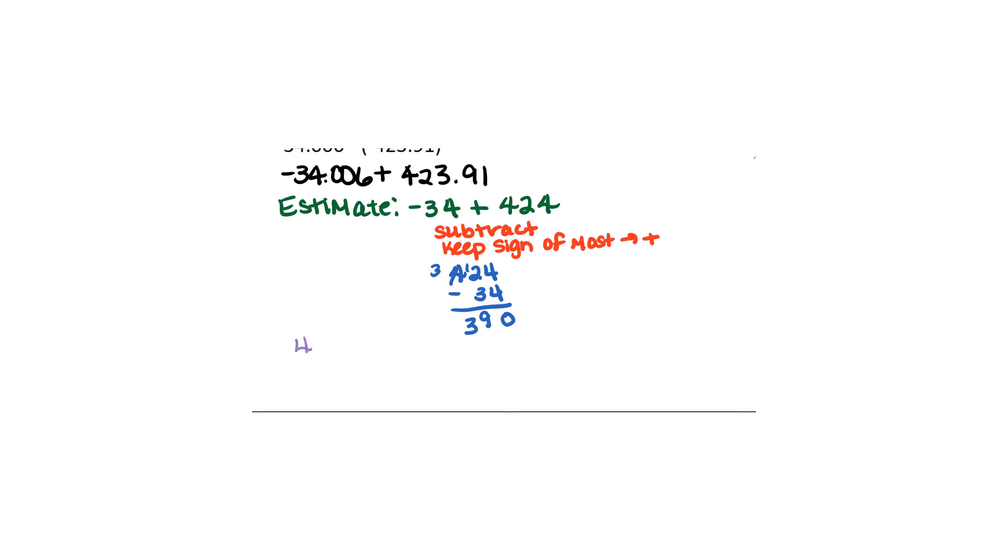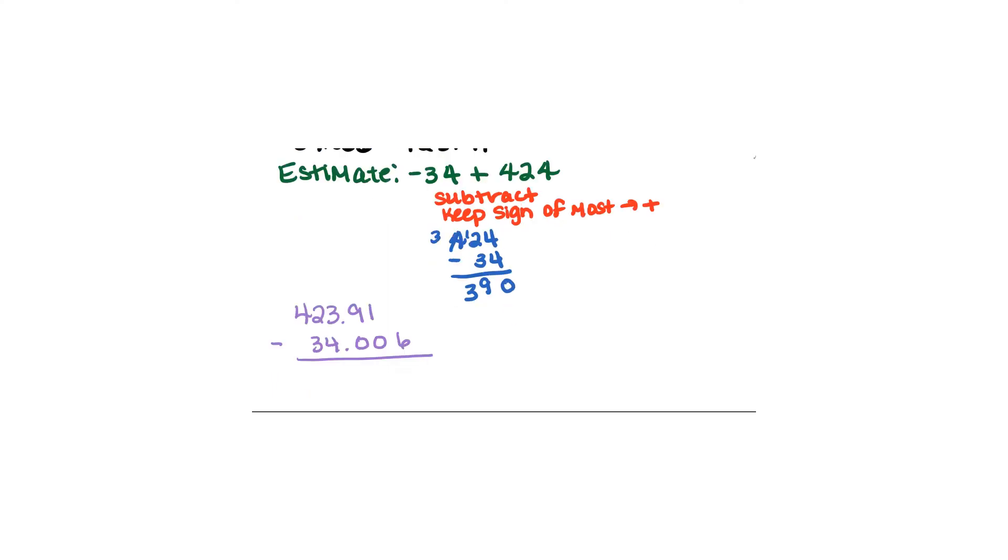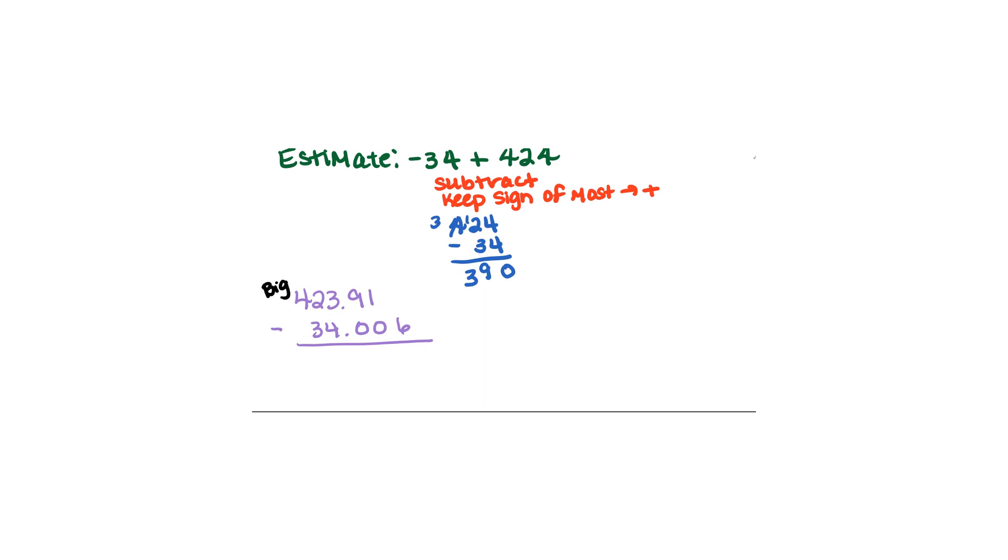So we're going to do 423.91 minus 34.006. So keep in mind that what I'm doing here is putting my big number on top. That's super important. You can't put your big numbers the second number here. That doesn't work. So I'm going to also put a 0 over the 6 to make sure that I remember to borrow. I can't just put a 6 right here. I have to actually borrow there.